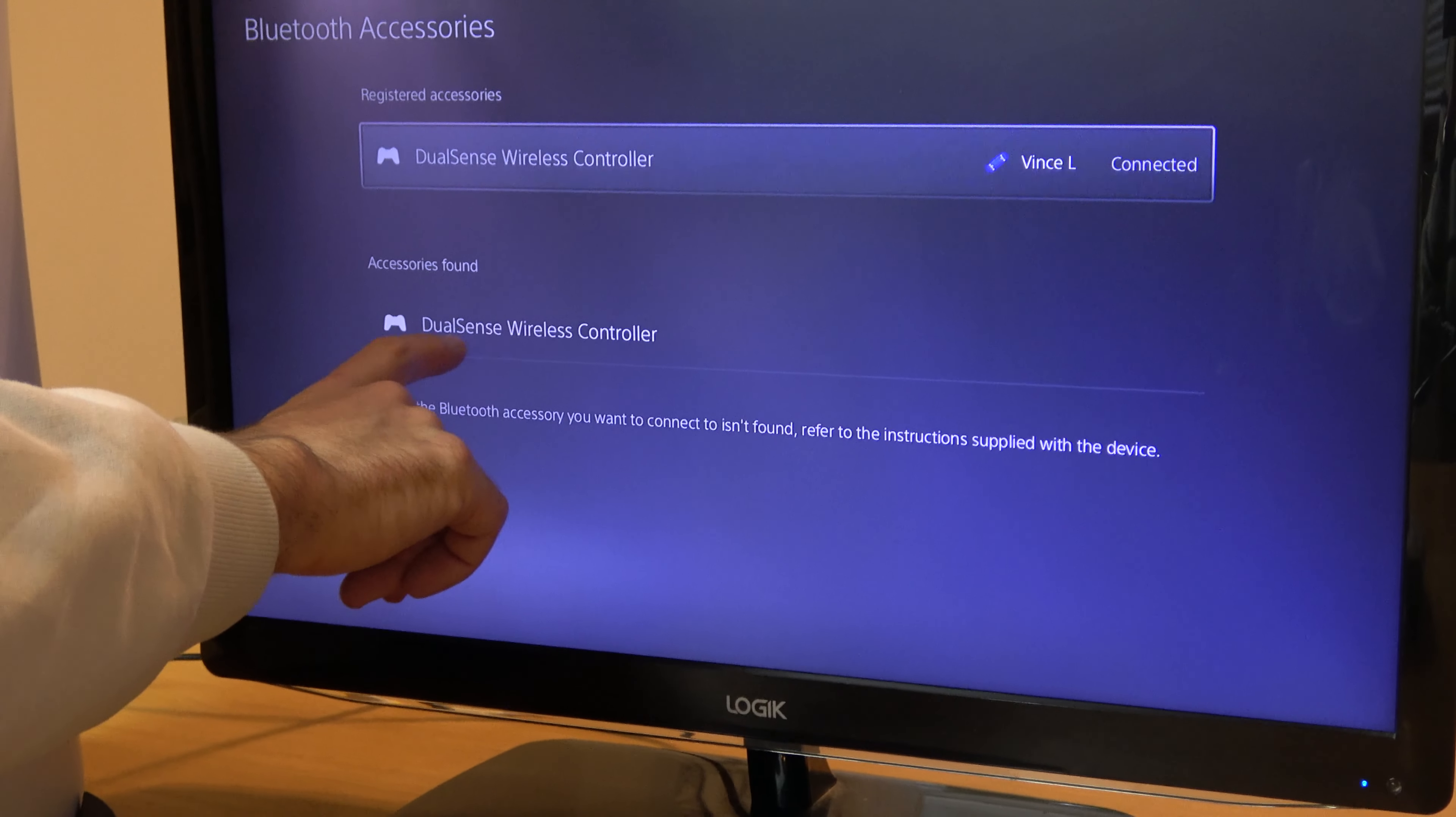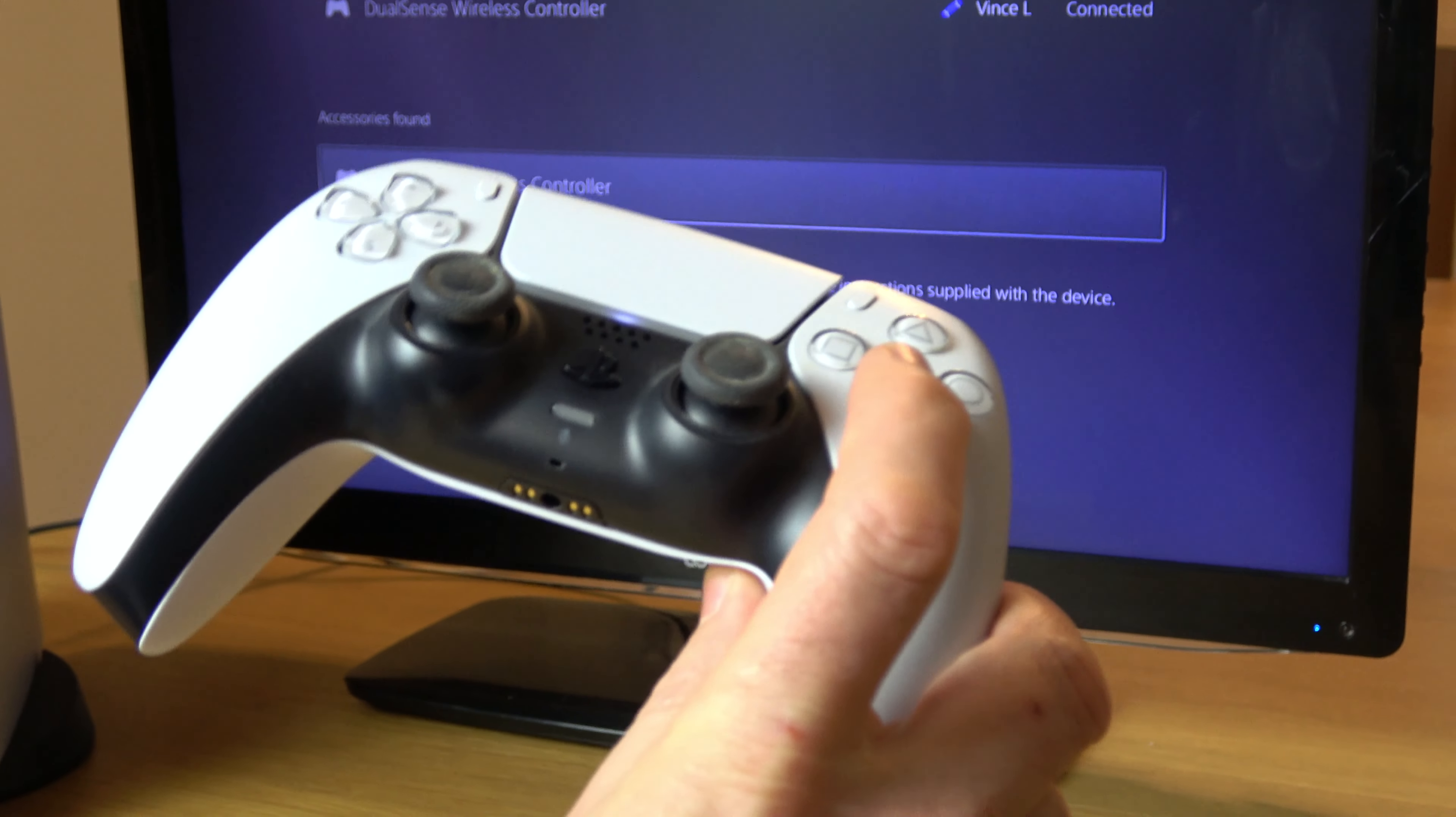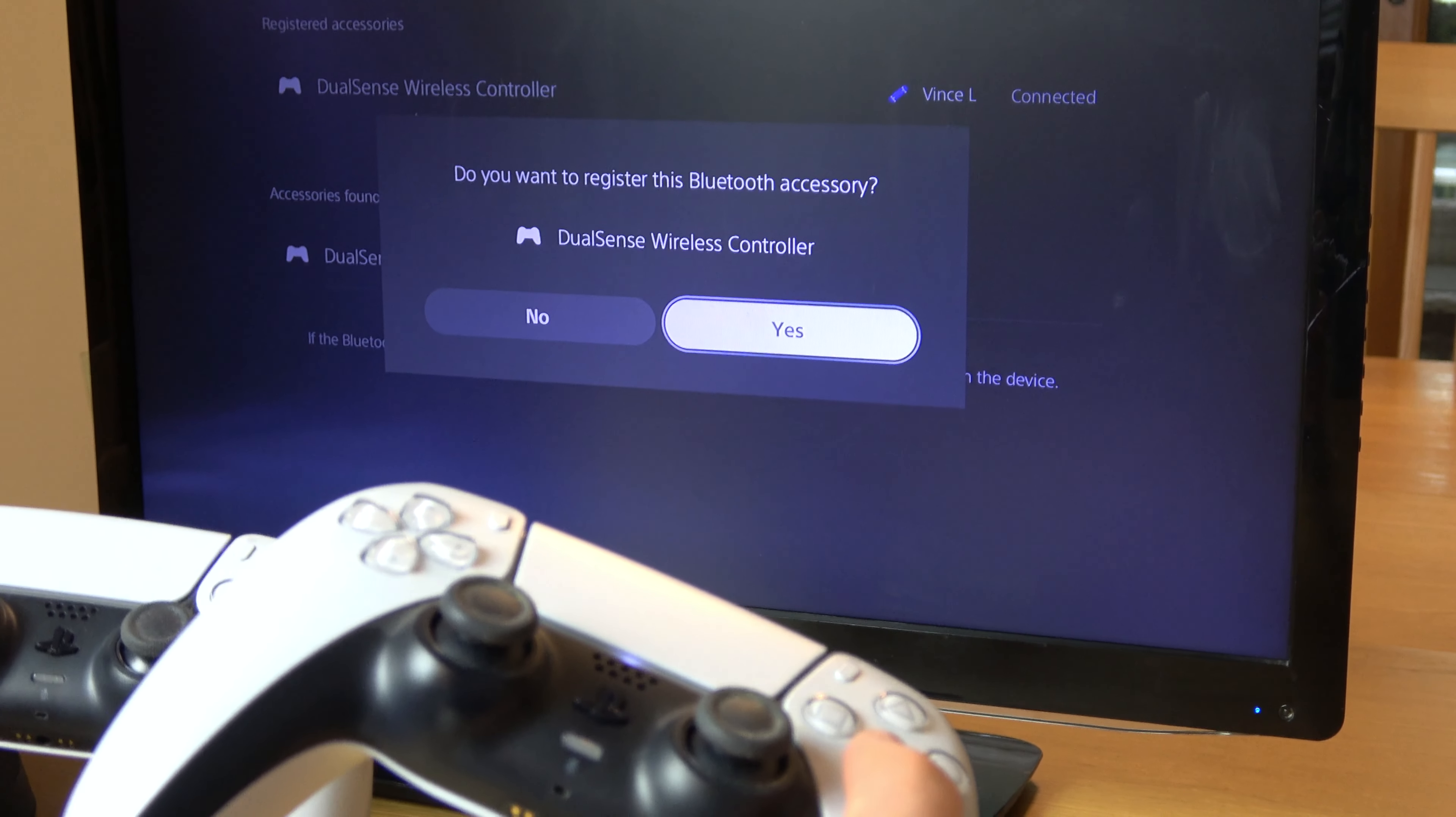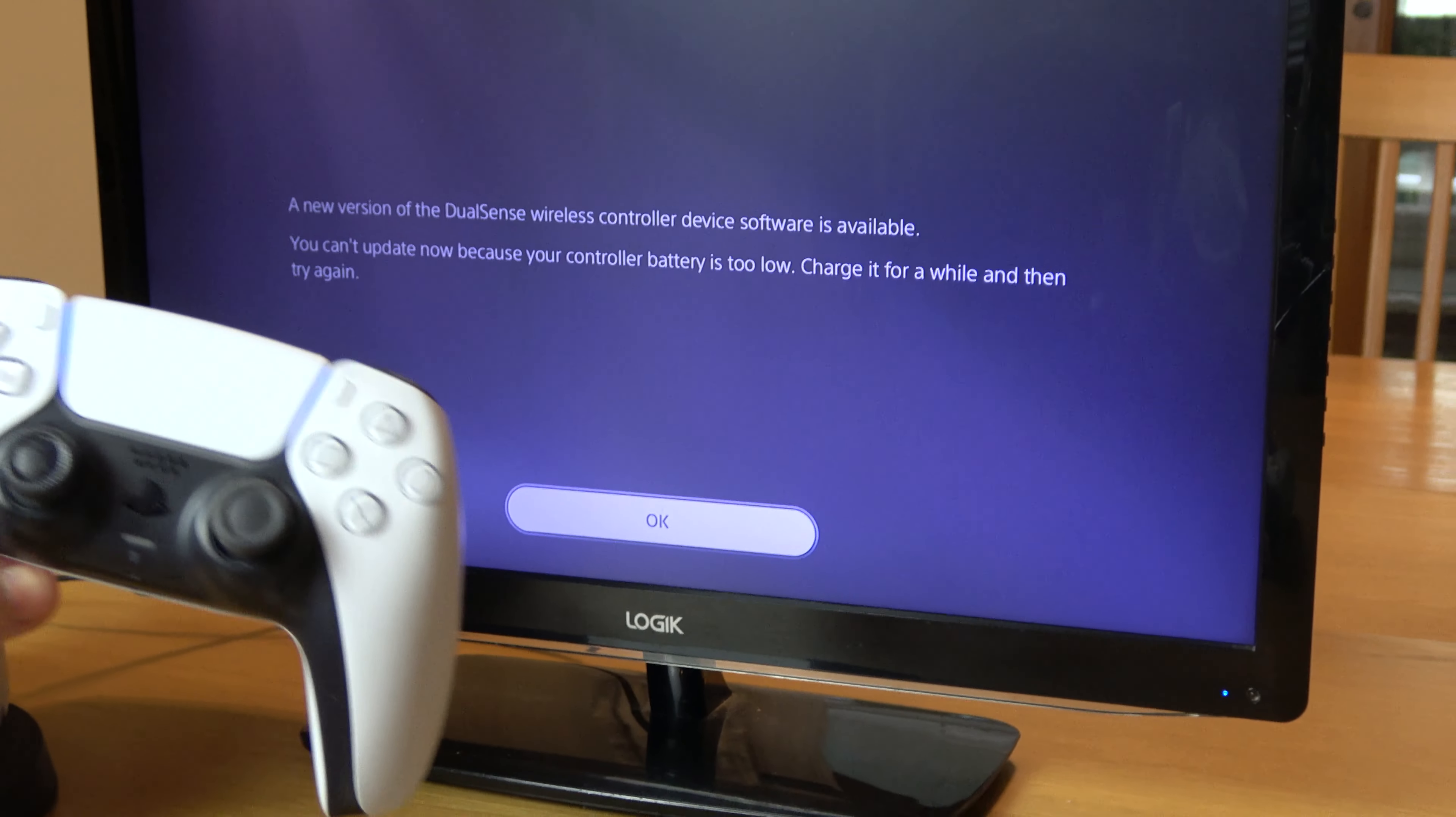I'm going to use the working controller and go down to DualSense Wireless Controller and press X. It says please wait, then asks if you want to register this Bluetooth accessory. I'm going to select Yes. Please wait... and there we go.